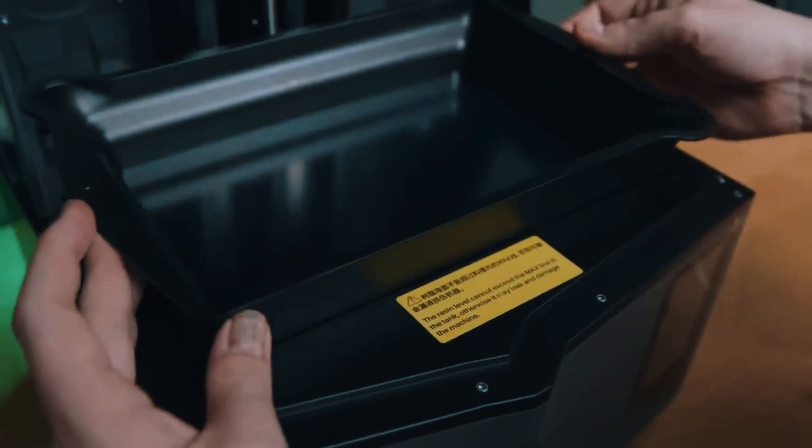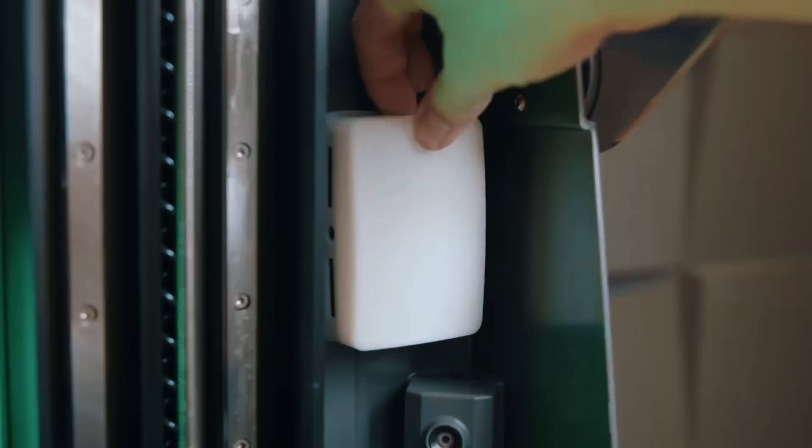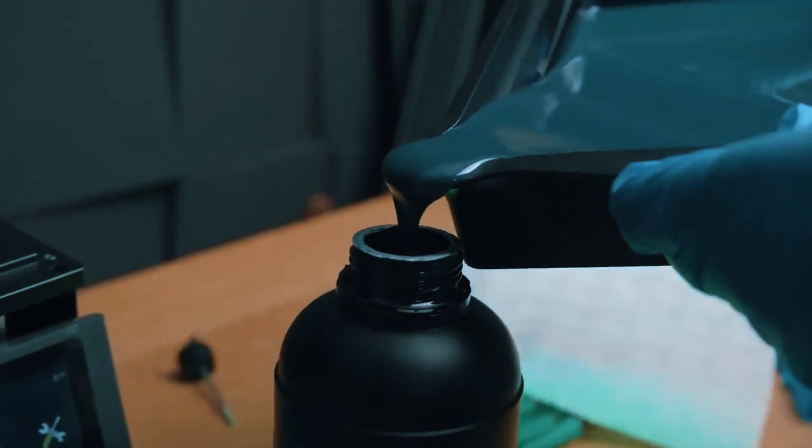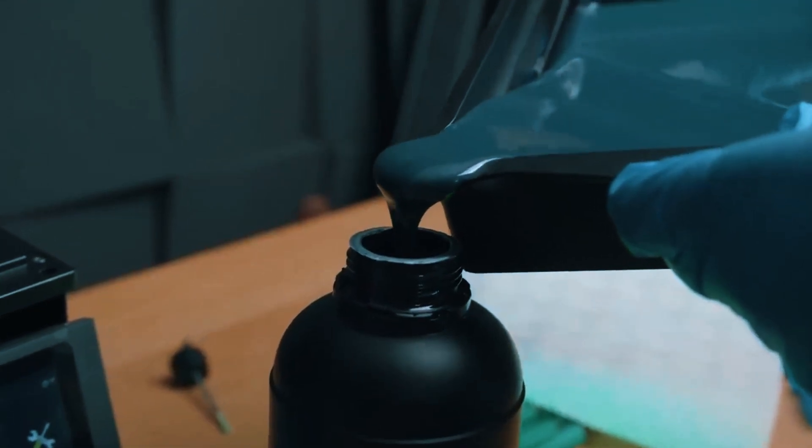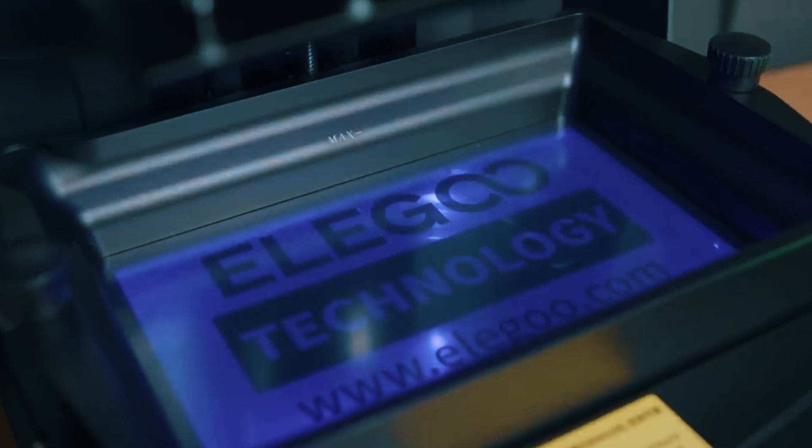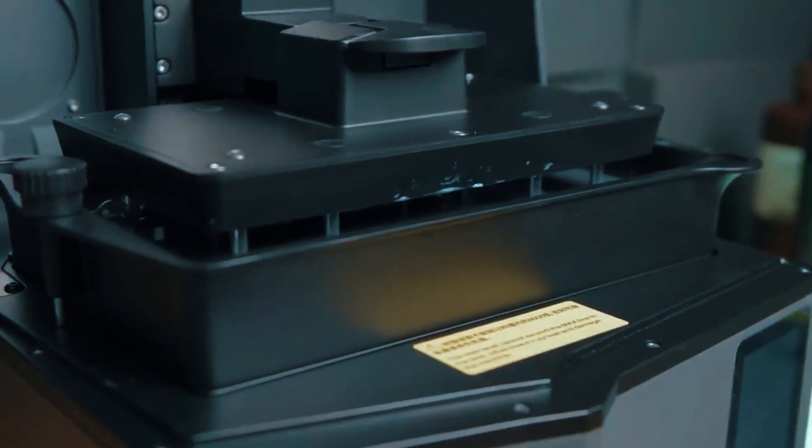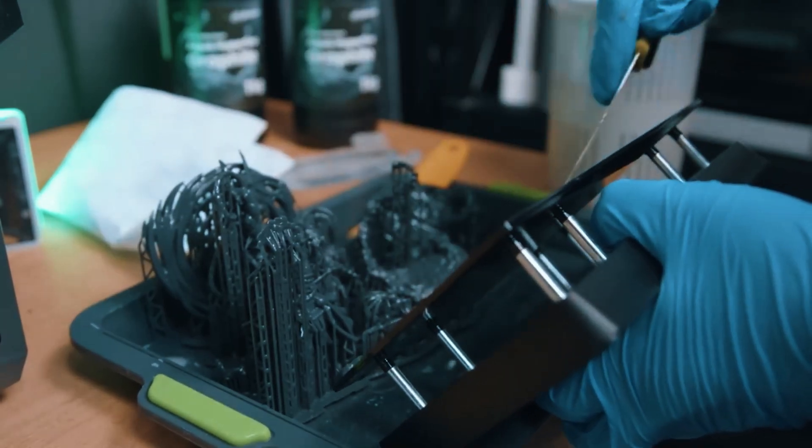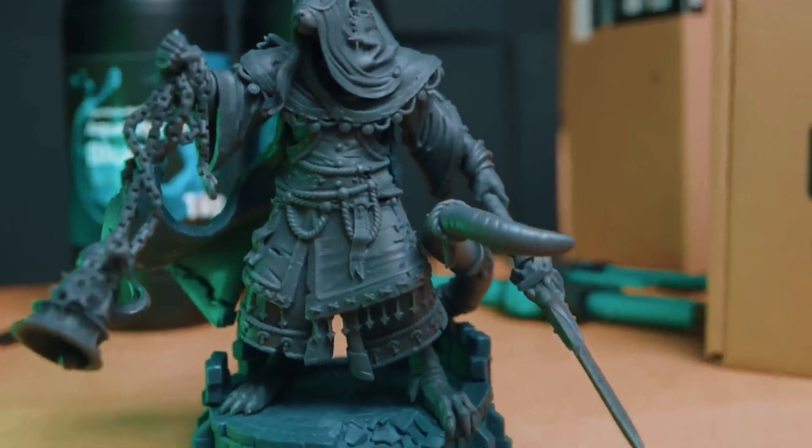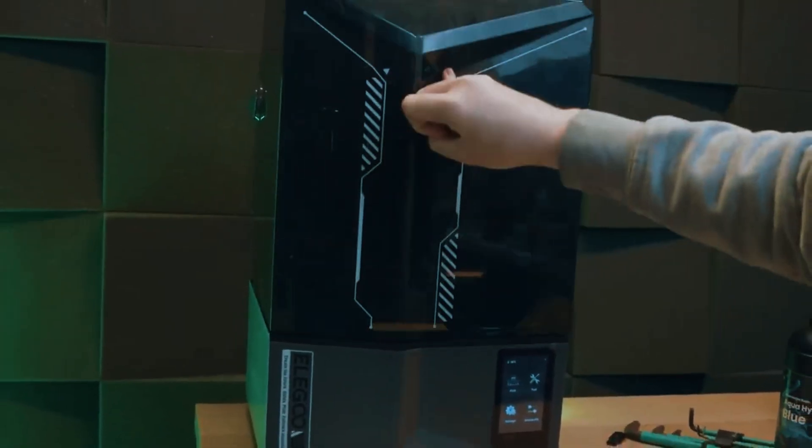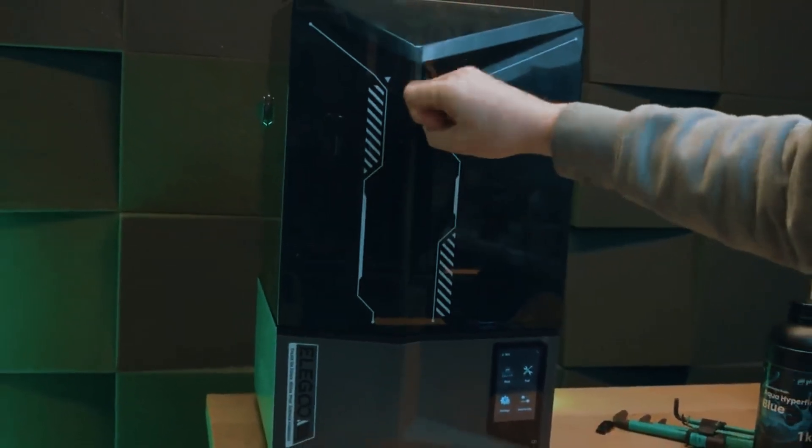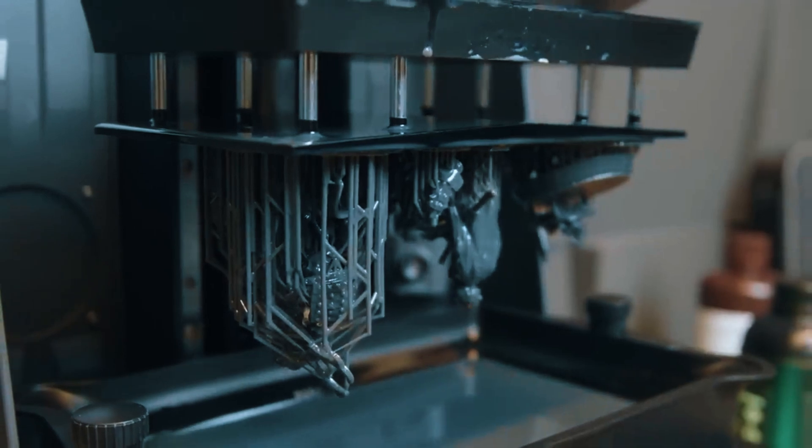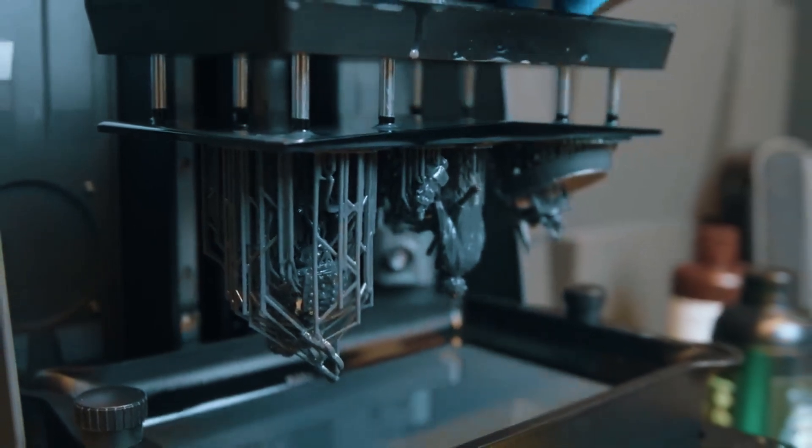That said, there's no getting around the reality of resin printing. It's messier, it needs post-curing, and you'll need to handle chemicals carefully. If you're hoping for a press start and walk away clean hobby, resin might feel like a lot. But if your projects demand perfection, if every tiny feature, every fine line matters, the Saturn 4 Ultra is absolutely worth the extra steps. For serious creators, the payoff and finish quality is hard to beat.